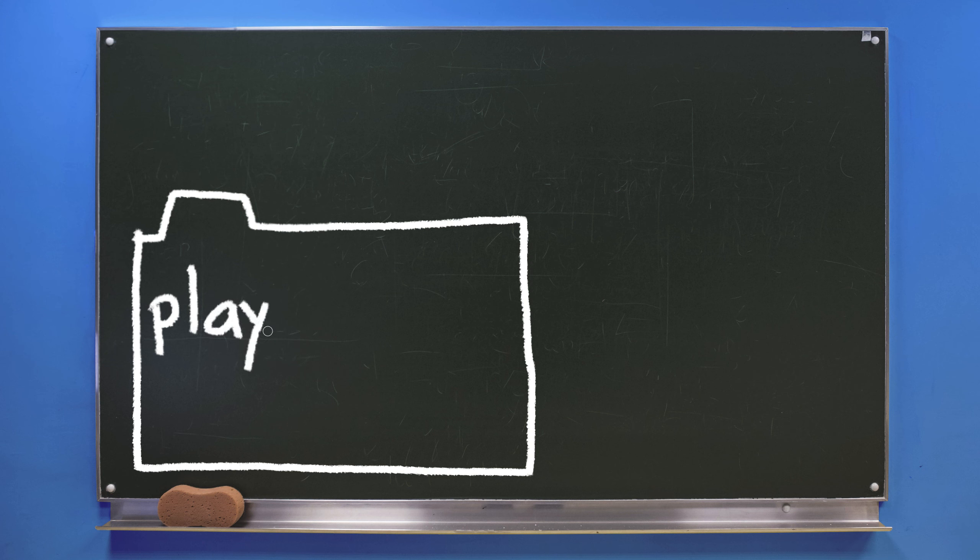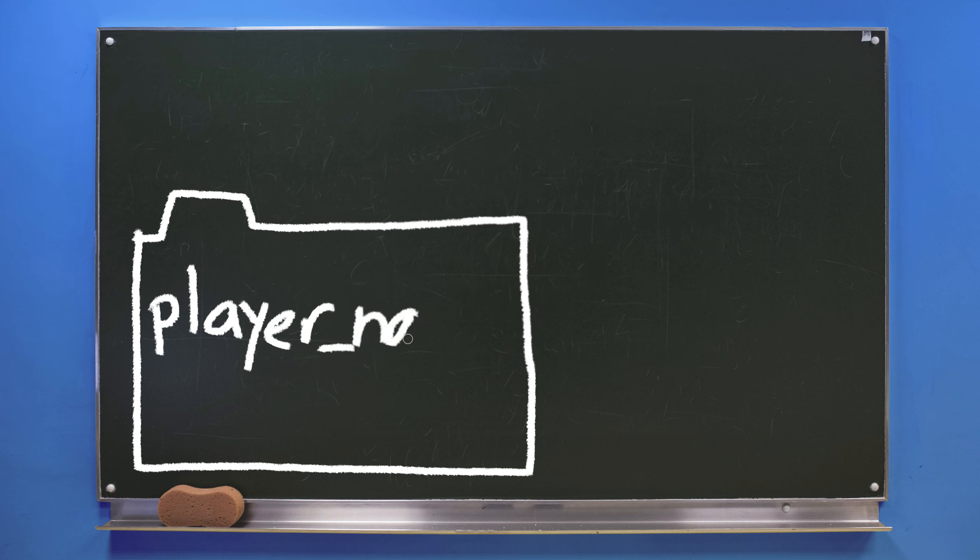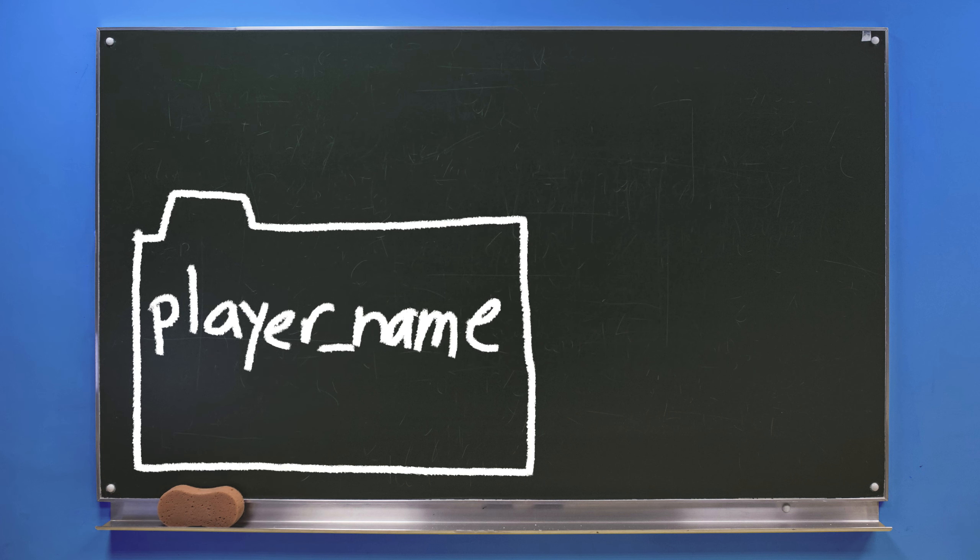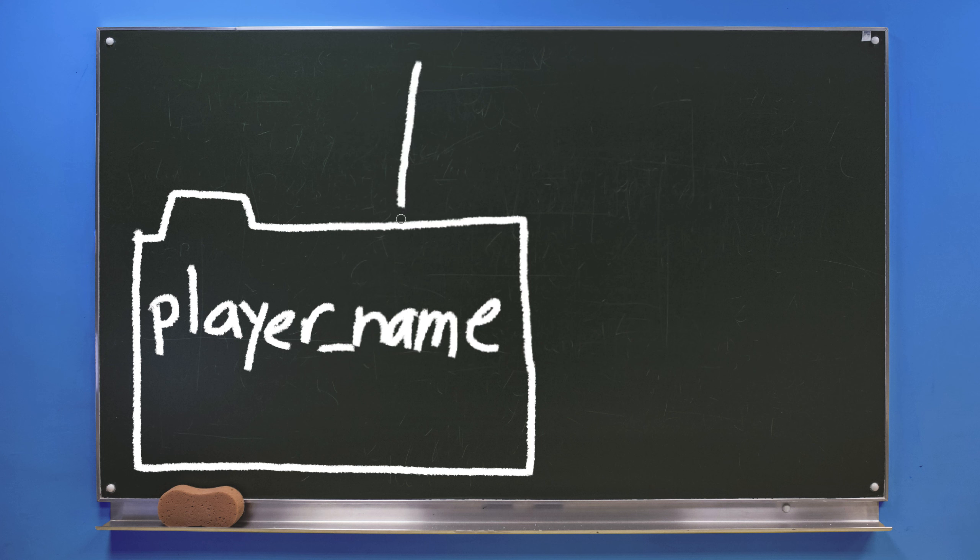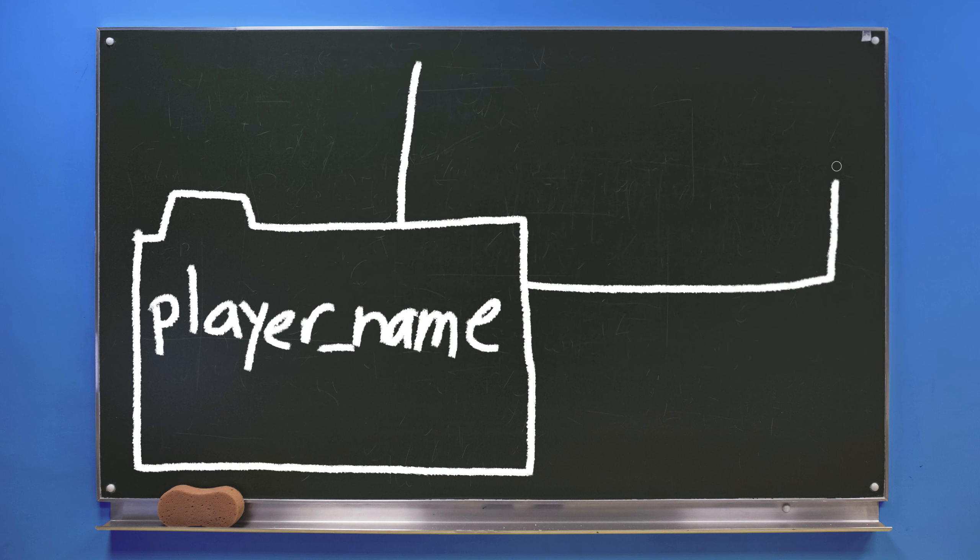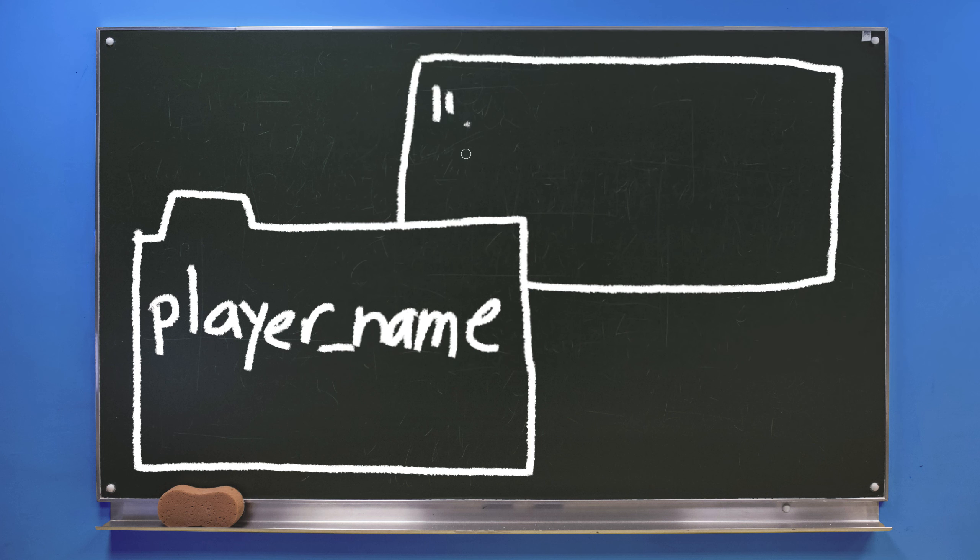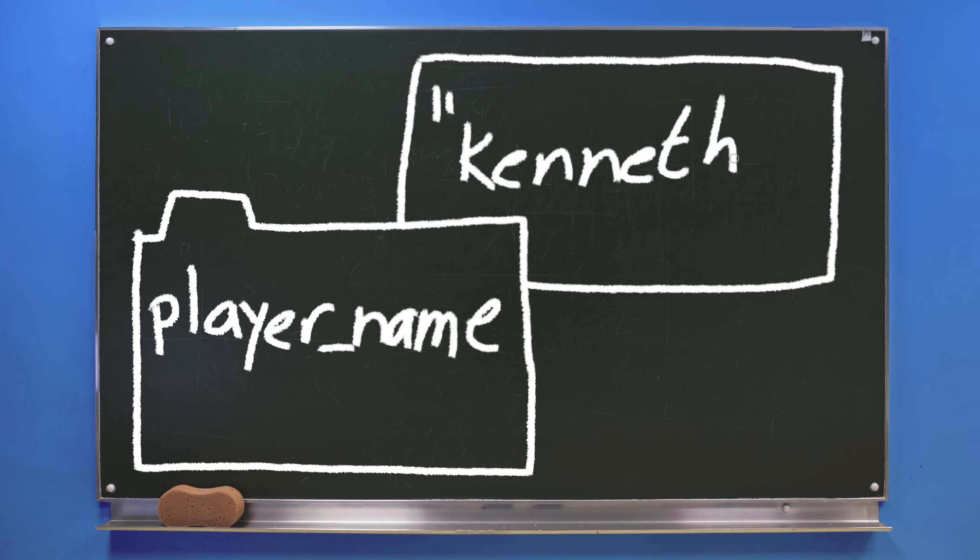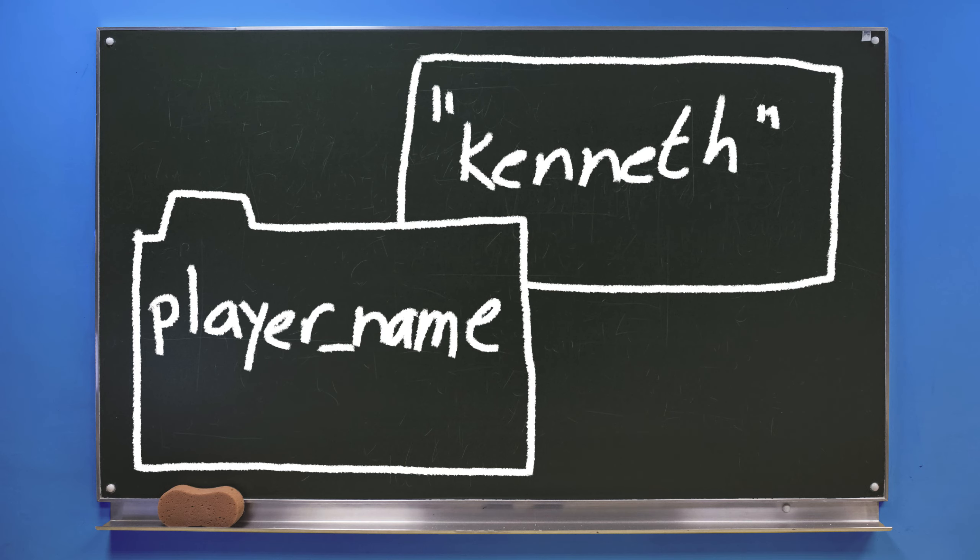The sheet of paper inside the folder contains the actual value of the data it represents. For instance, if we write player name on the outside of the folder, we get a hint of what's supposed to be contained inside. Let's use the piece of paper to define the actual name of the player this folder belongs to. In this case, let's call him Kenneth.